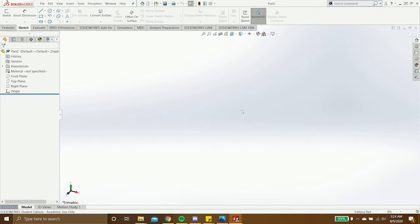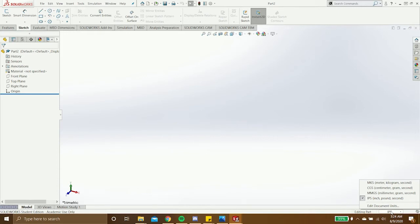Every time you open a new part file, it is very important that you use the right units. Down at the bottom right, it gives you the option to change your unit system. The default selected one is IPS, which stands for inch pound second.